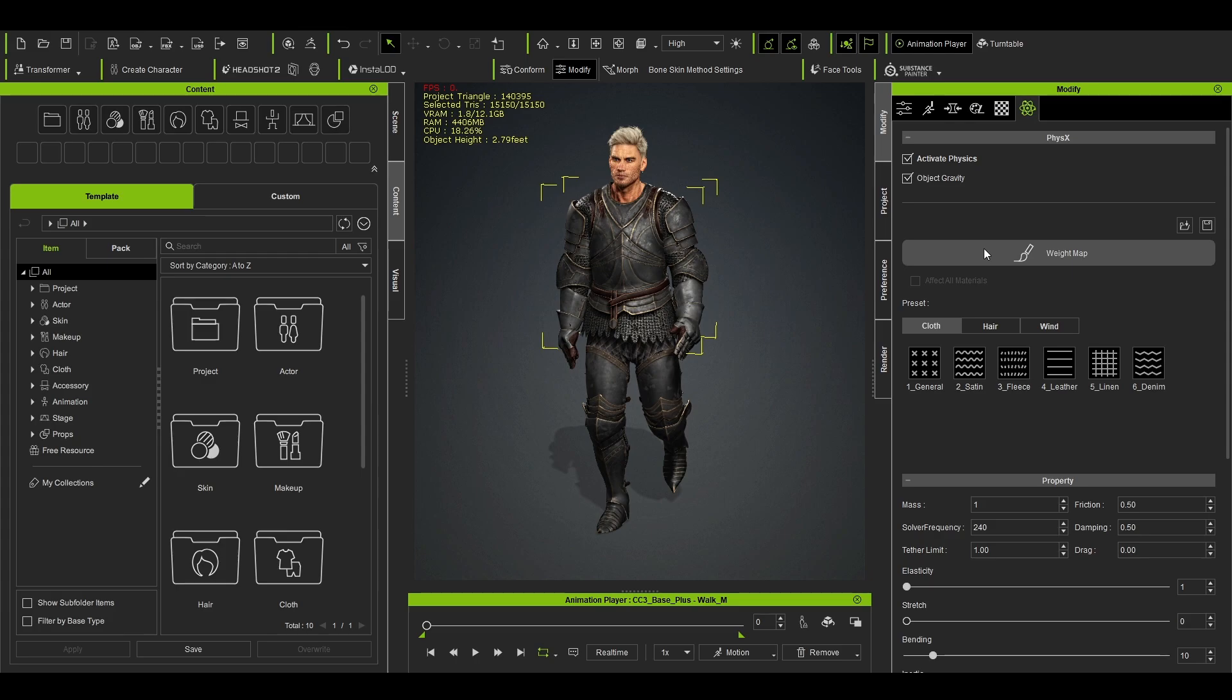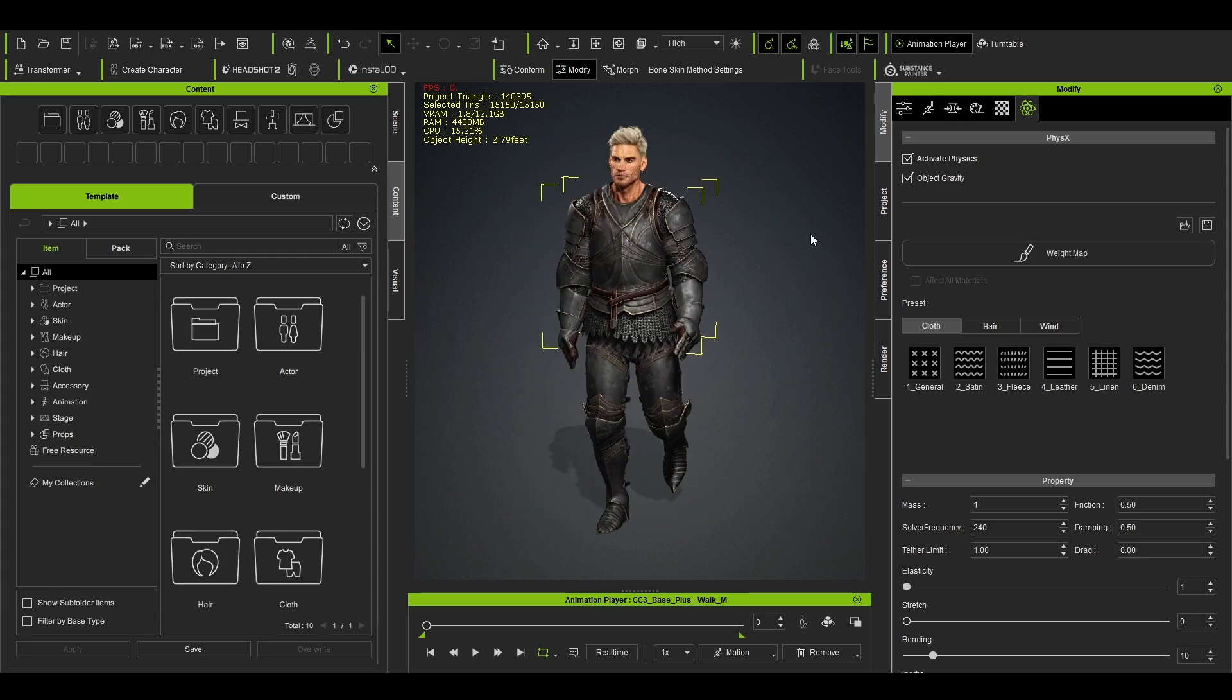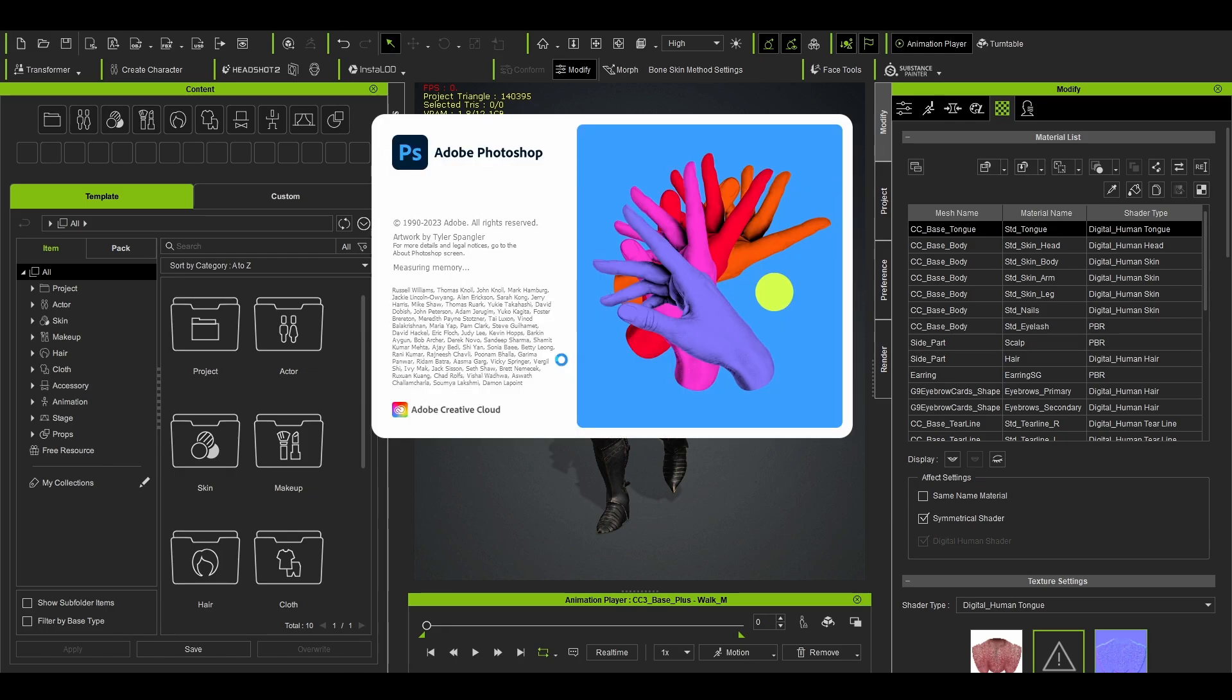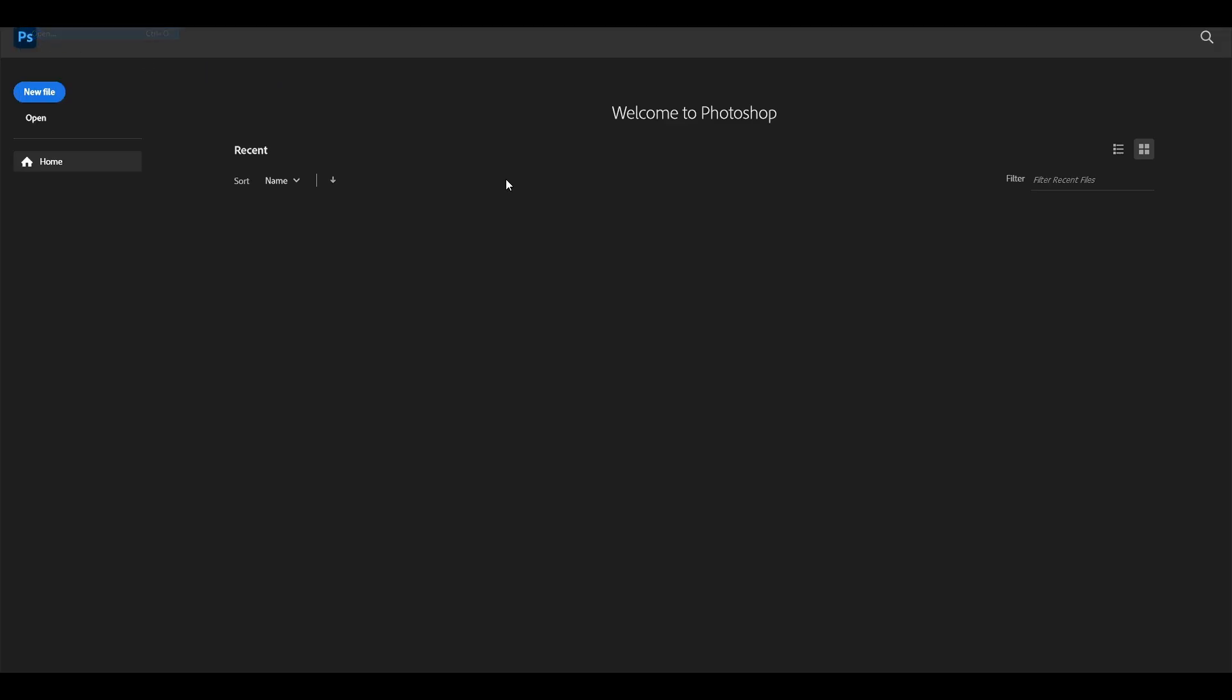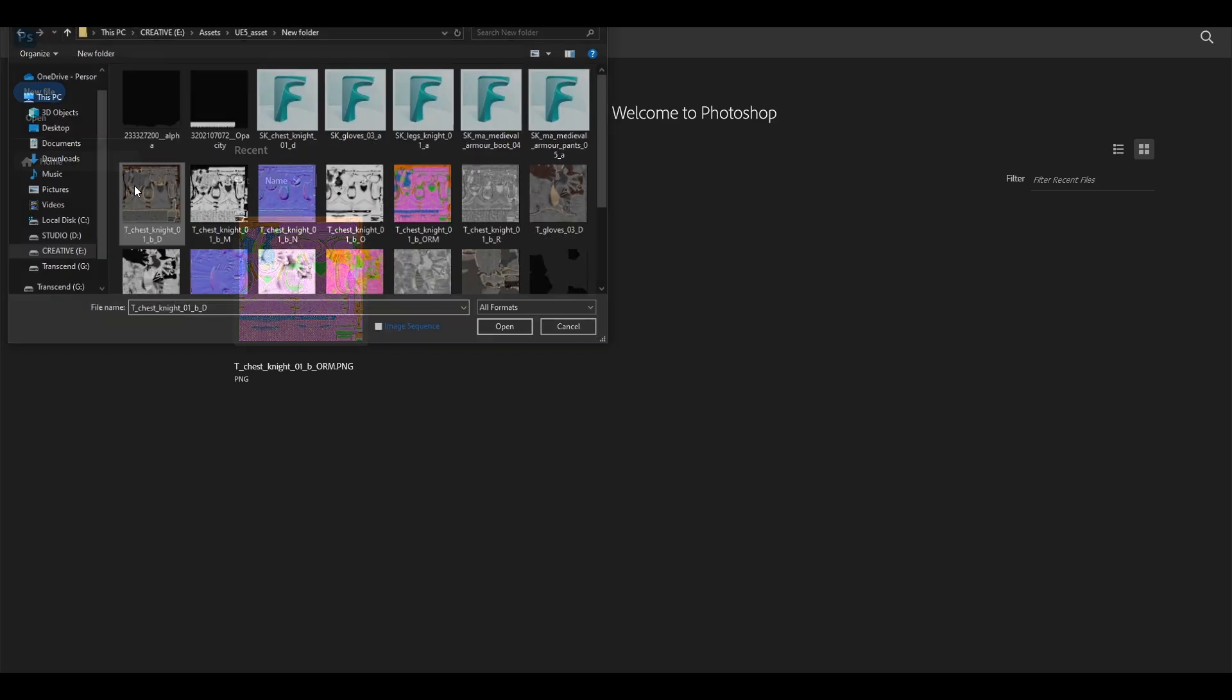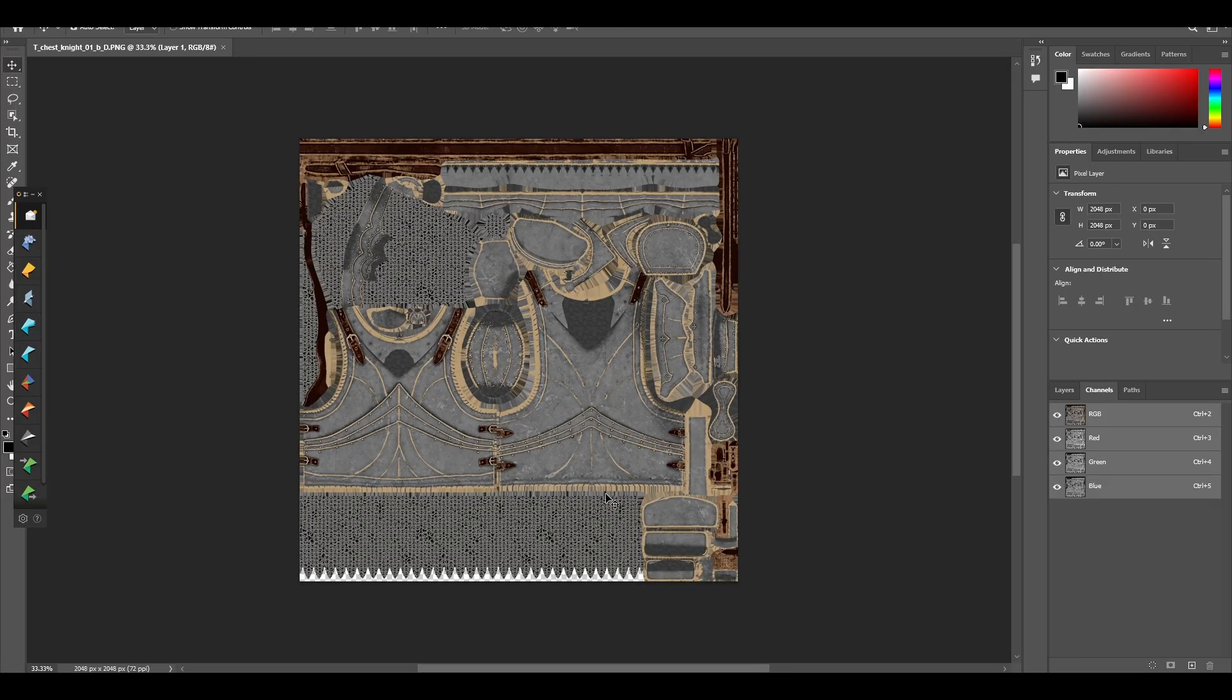So in order to do that, we open Photoshop and we open our Chest_Knight Diffuse. So I'm going to show you how you can make a weight map. I'm just trying to use my, you know, I try to manually do as much as possible.